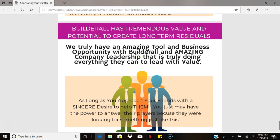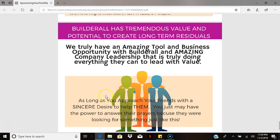Builderall has tremendous value, so as long as you express that correctly, you should have success sponsoring not just your first three people but many more after that. We truly have an amazing tool and business opportunity — when you present it to the right people, it will sell itself. You won't have to do all the salesy stuff. Once you learn how to market through the funnels we provide, you won't have to do any of it at all. Thanks again and see you in another video.